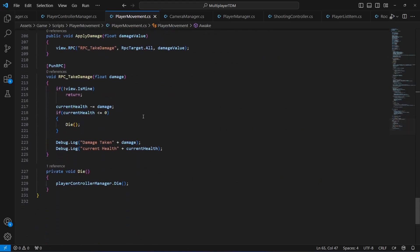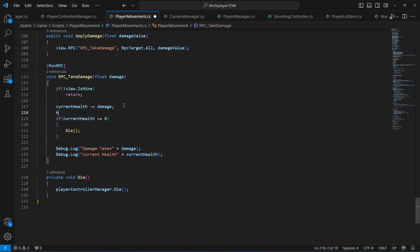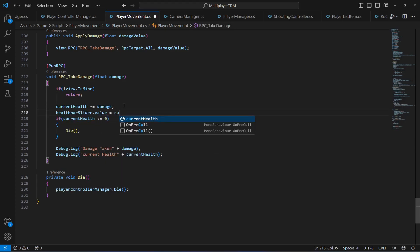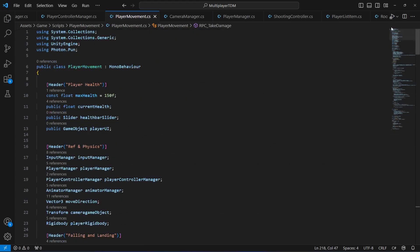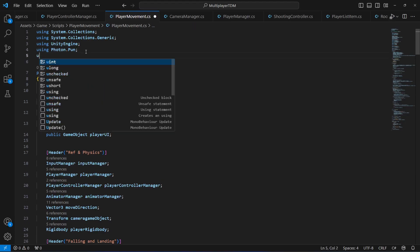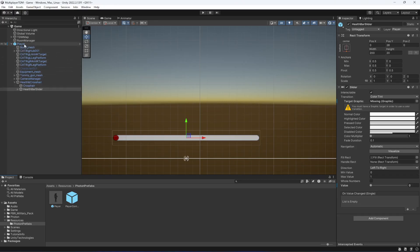Whenever we take damage, we'll adjust the slider value with the current health by setting healthBarSlider.value equal to currentHealth. Also, at the top of the script add 'using UnityEngine.UI' since we are now dealing with a UI element.